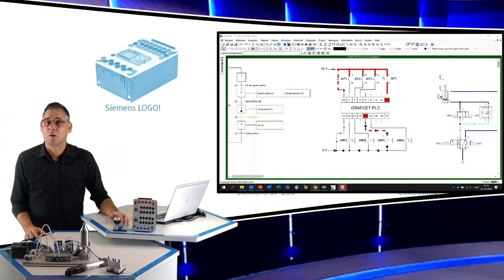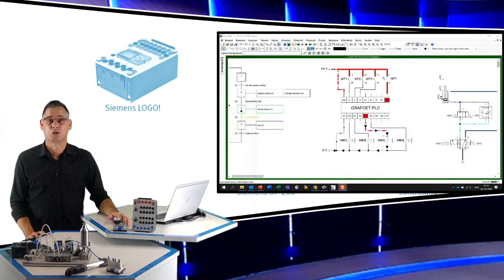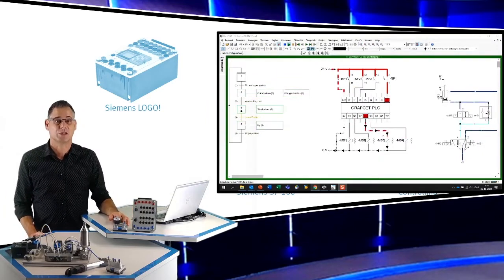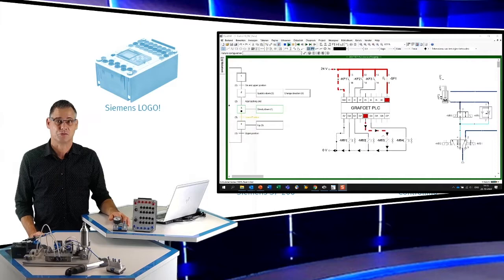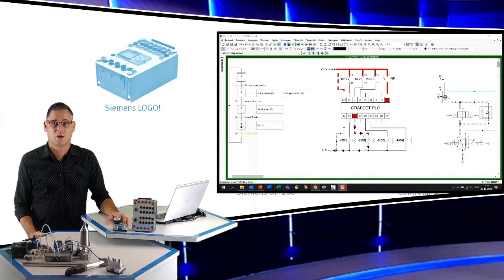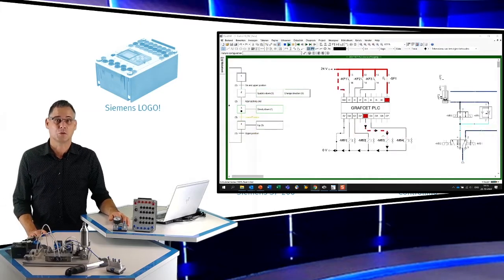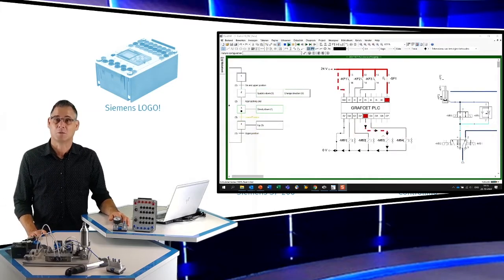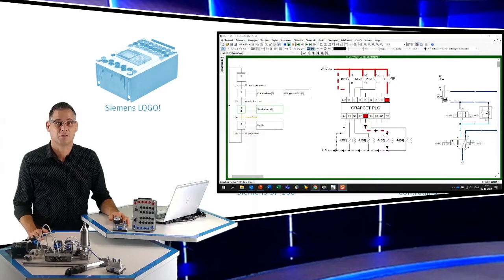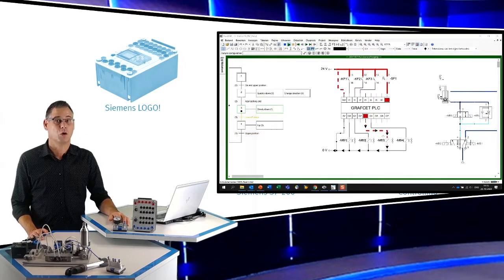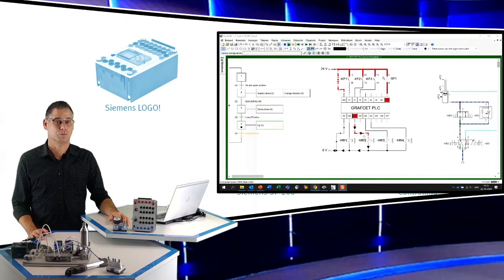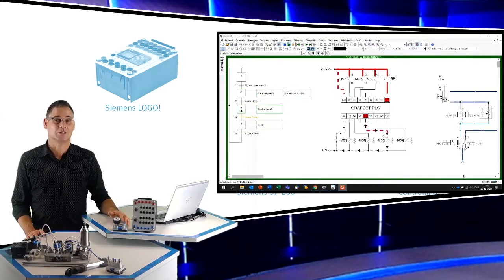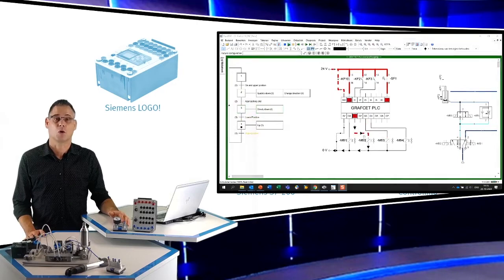FluidSim bevat ook een PLC die we kunnen programmeren in de sequentiële taal grafcet. Maar het is ook mogelijk om vanuit FluidSim een koppeling te maken naar de soft PLC van CodeSys of TIA-portal, zodat je in alle talen daarvan kunt programmeren.